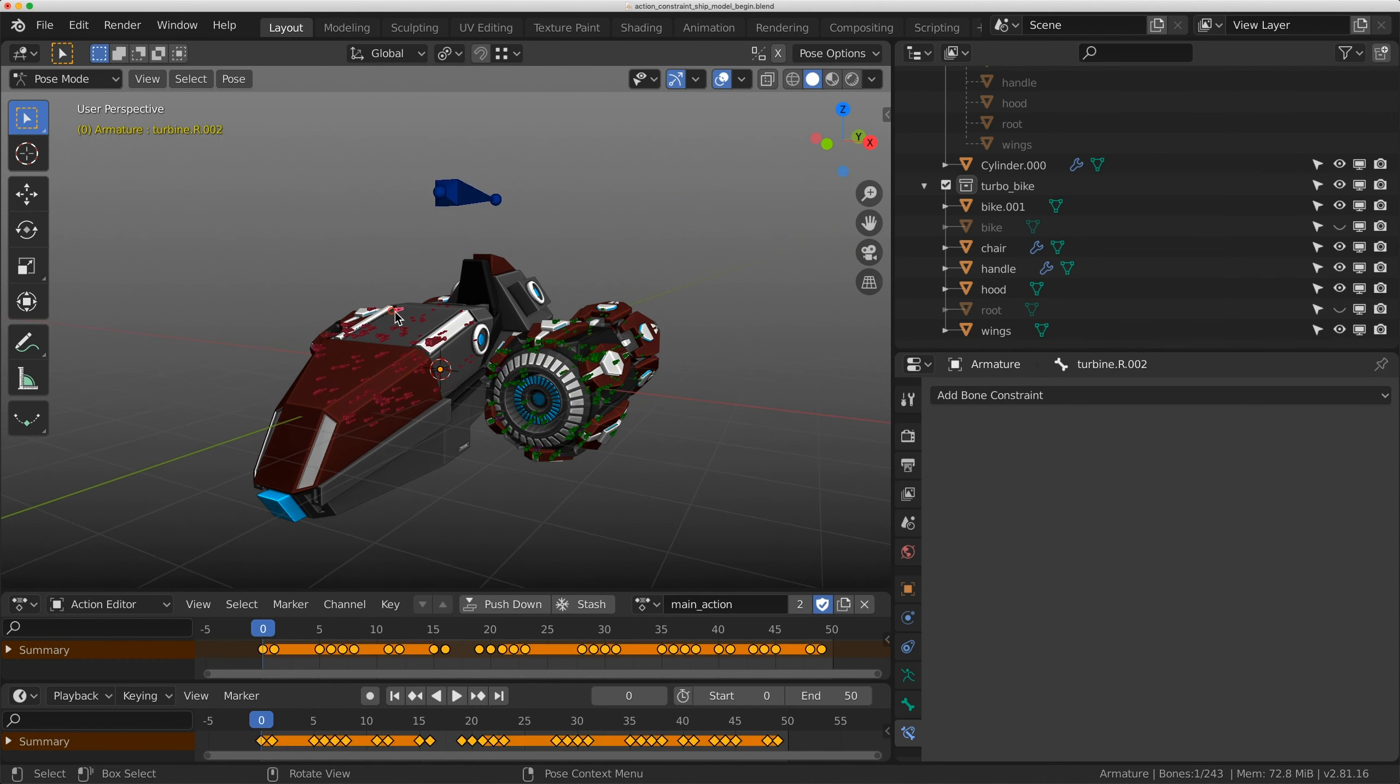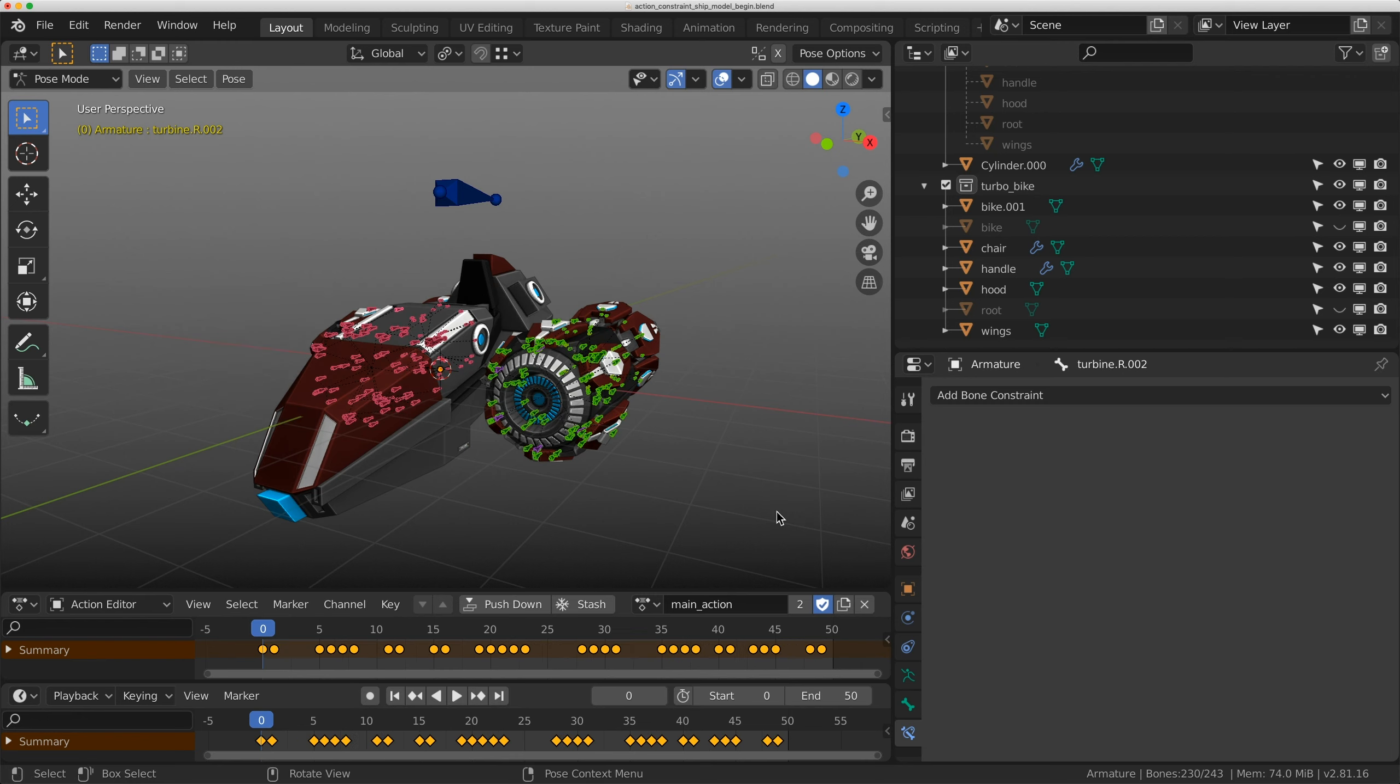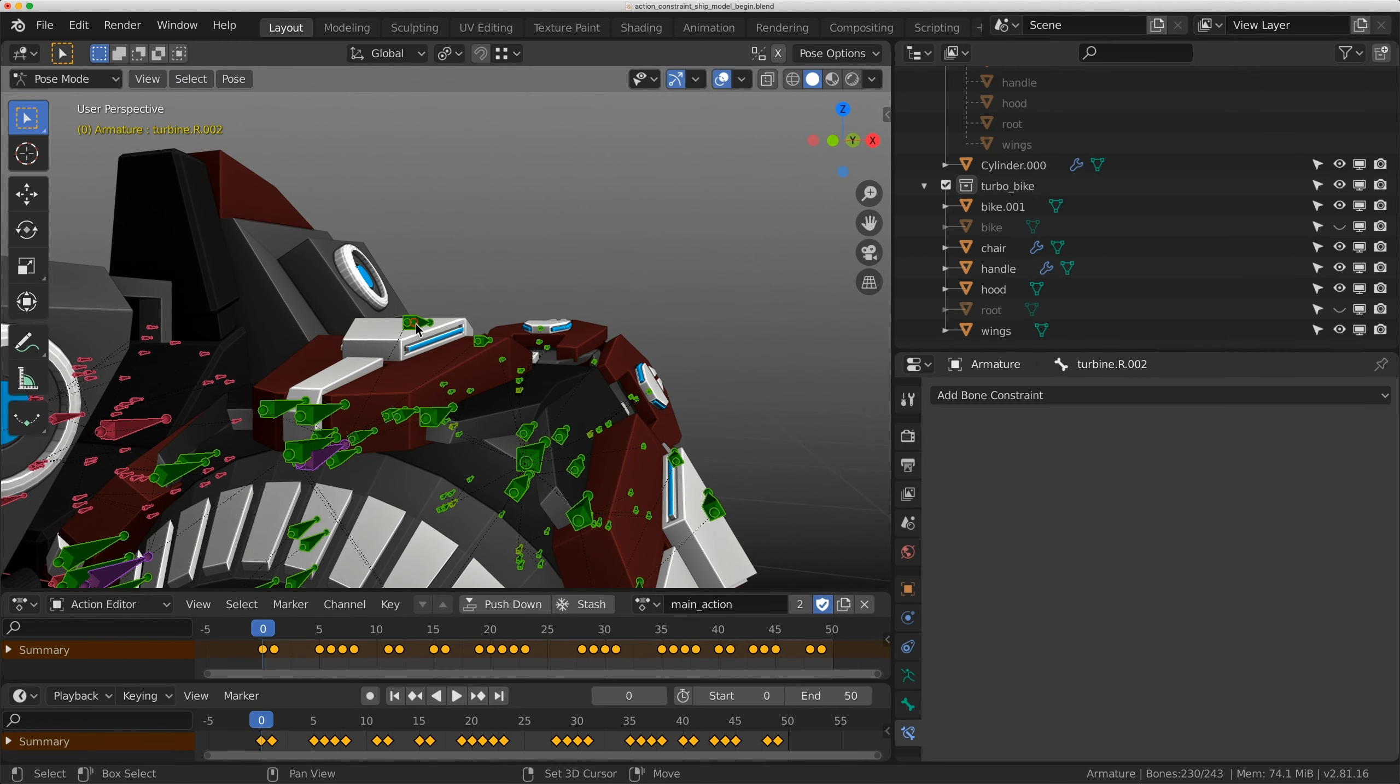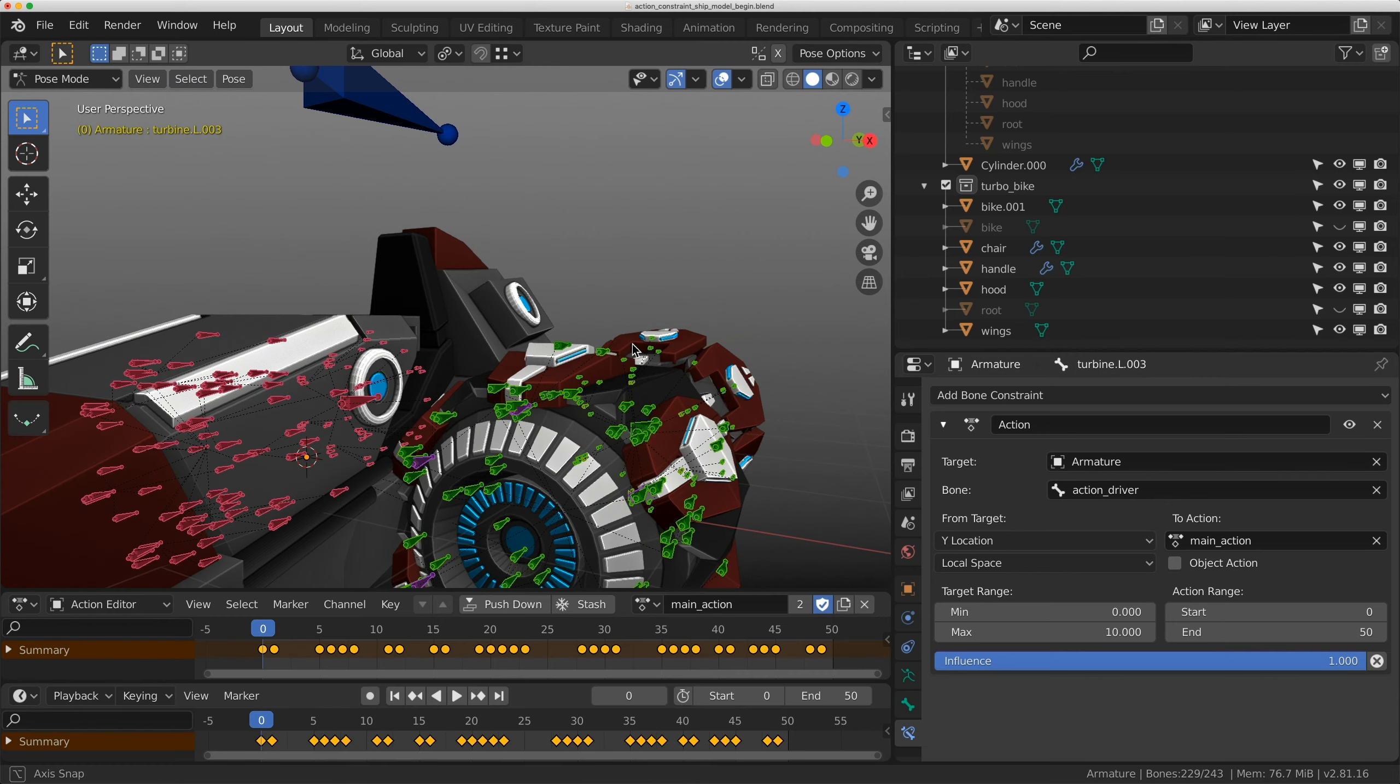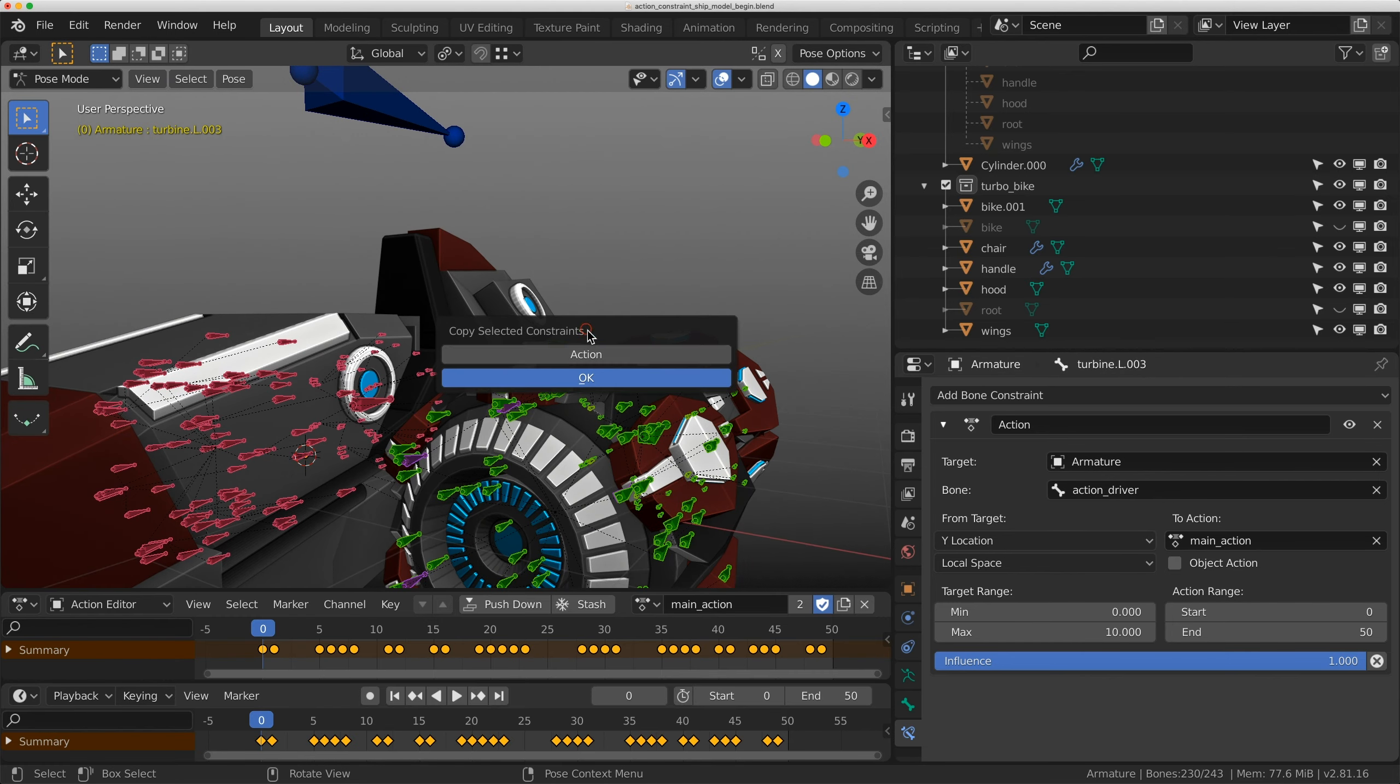Now I have to copy it to all these bones. I'm going to select them all, shift select on the one I added the constraint to, and do control C, copy selected constraints, action.